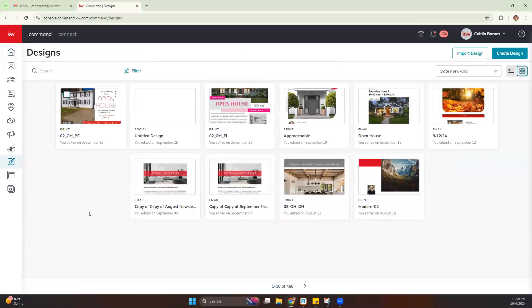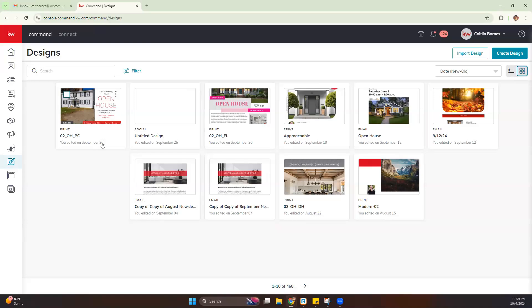Now from there, we're brought into our Designs dashboard. Yours may look a little different. These are previous designs that I've created. So if you haven't quite got started in Designs yet, you may not have anything just yet.